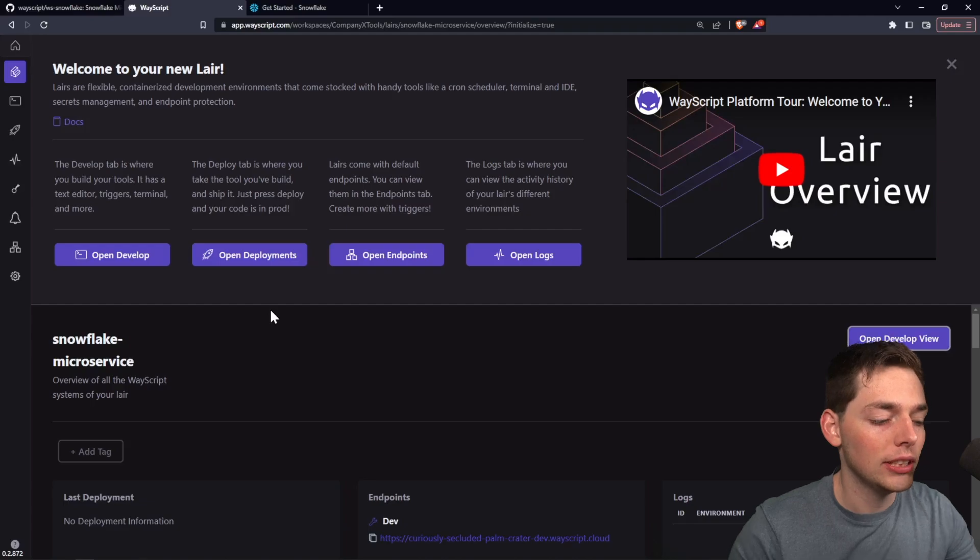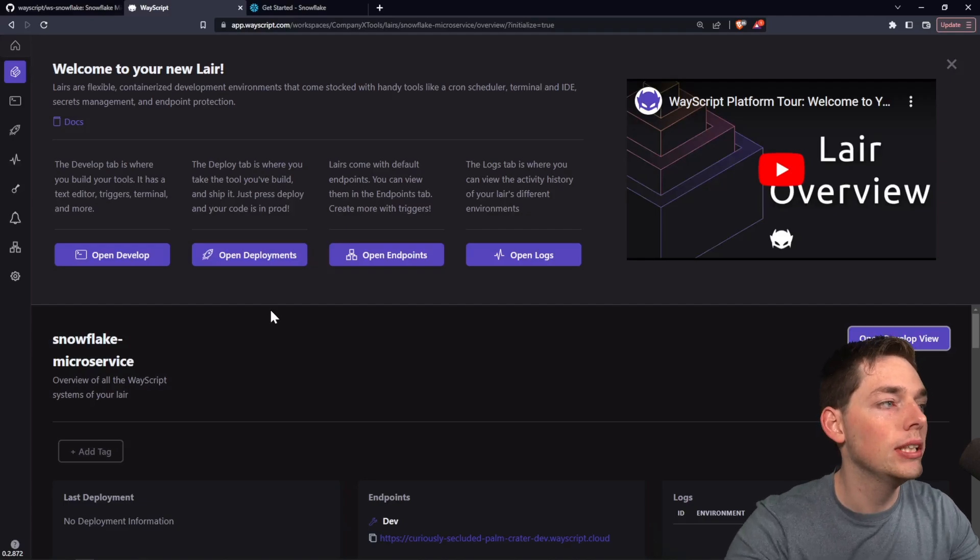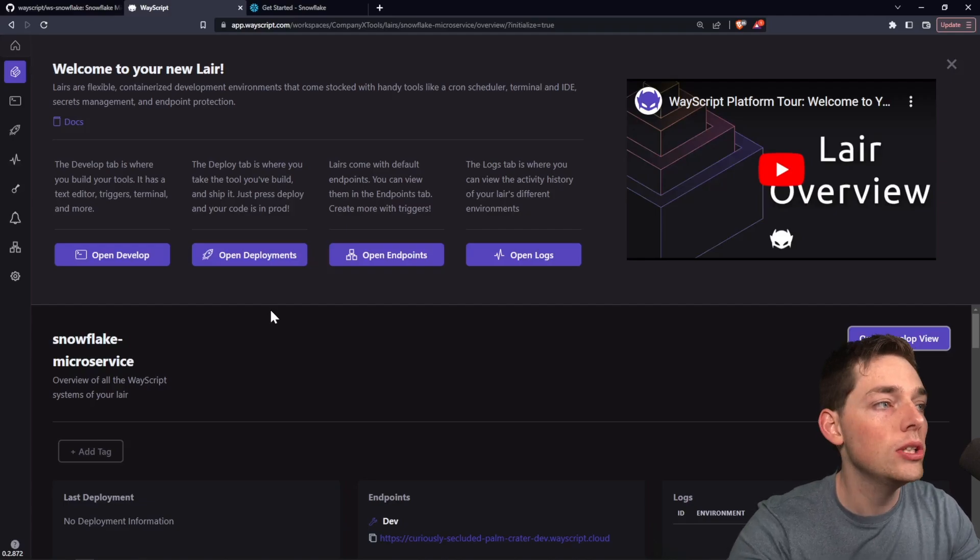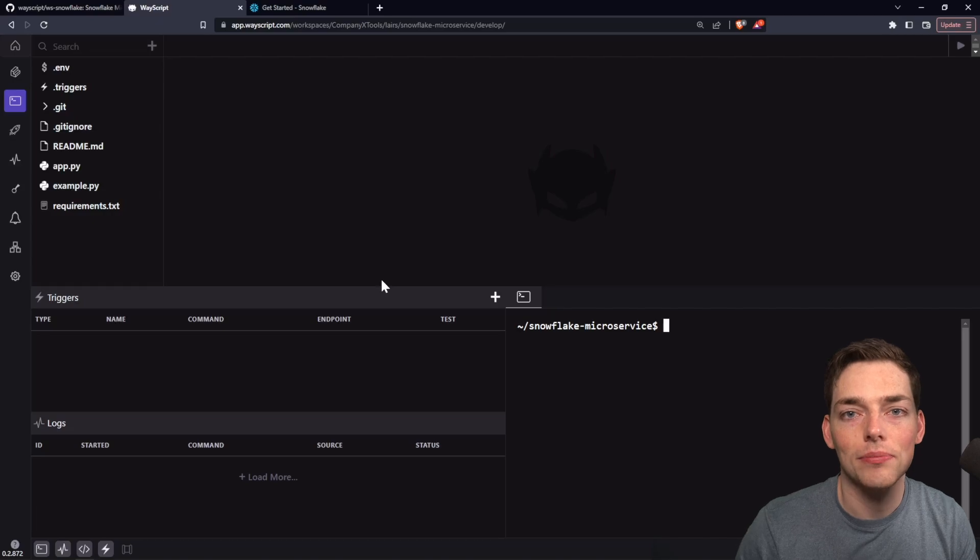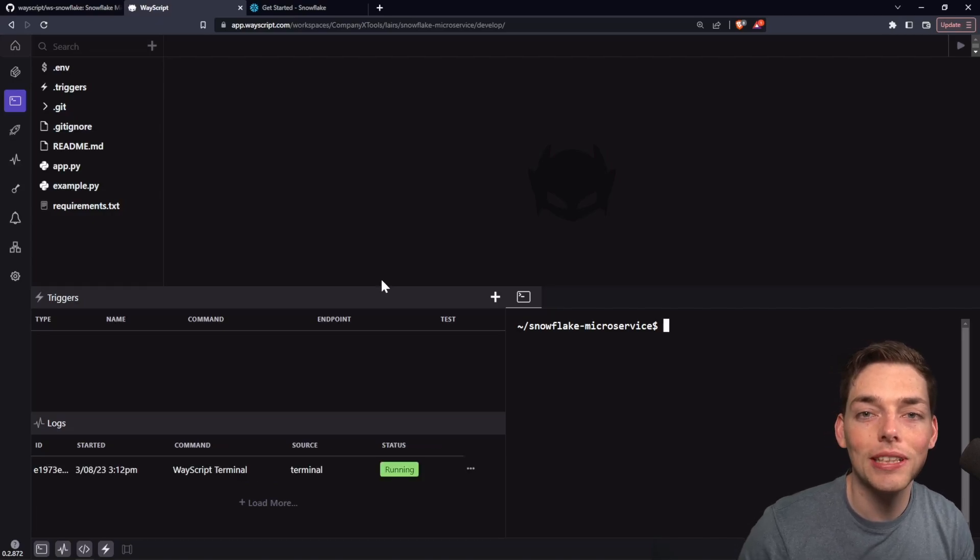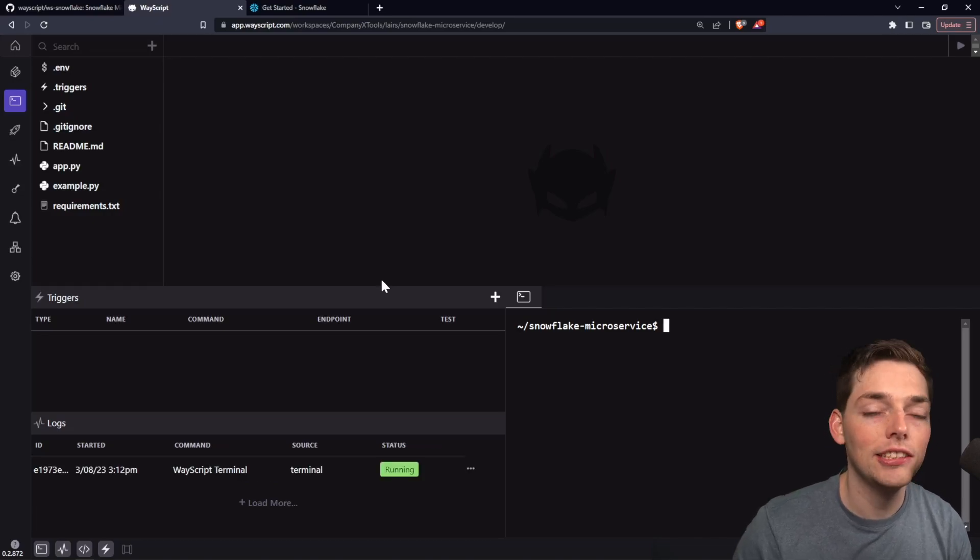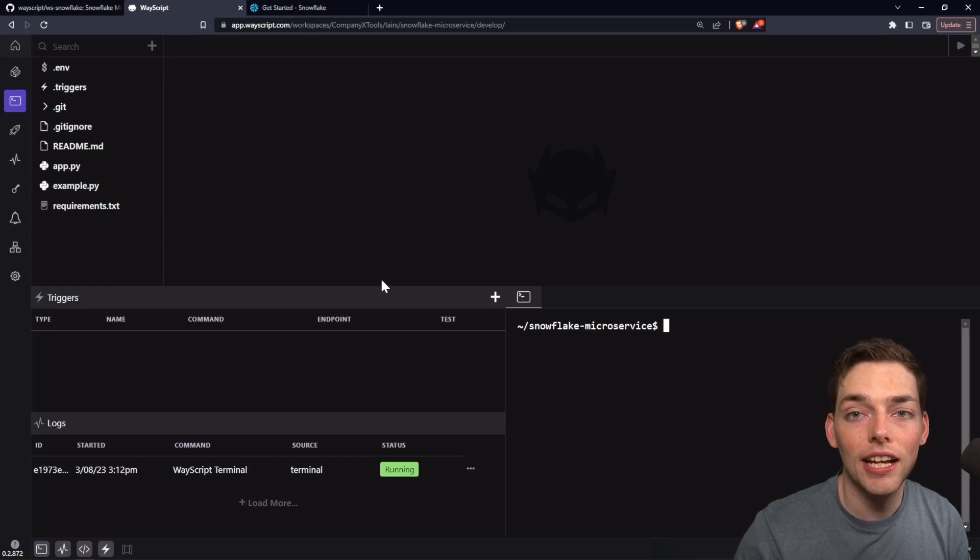Once all of those files load in, this is the endpoint we're greeted with. We'll click on Open Develop. Awesome. We already have our code in place. There's only a few things we need to do to get this up and working so we can start using it as a service.